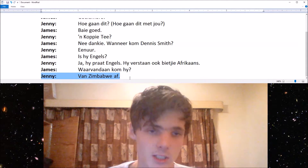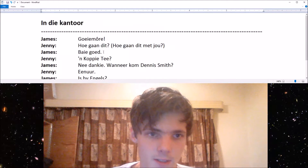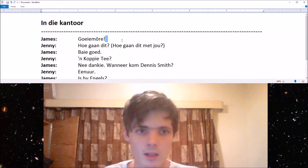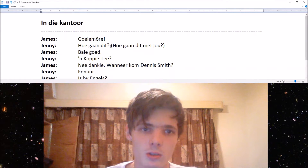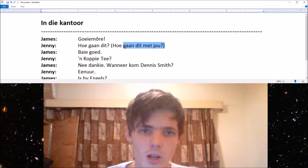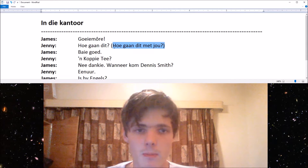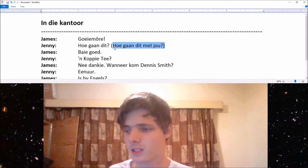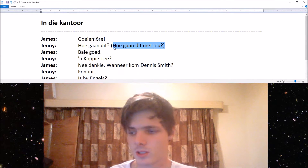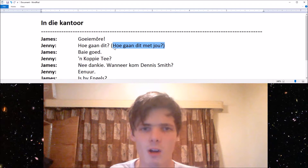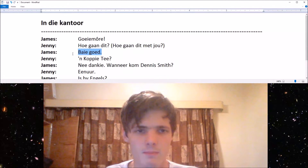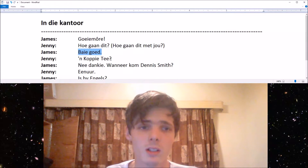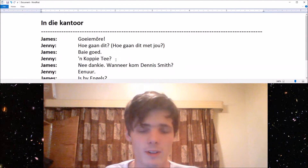So let's translate it a bit. Goeiemorgen is good morning. Hoe gaan dit, or hoe gaan dit met jou, means how is it going with you — or basically, how are you. Baie goed is very well, or very good.